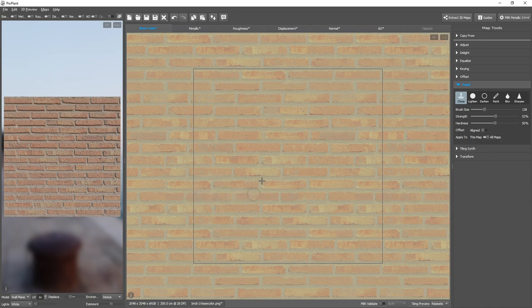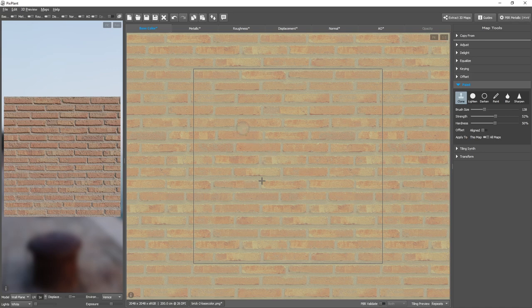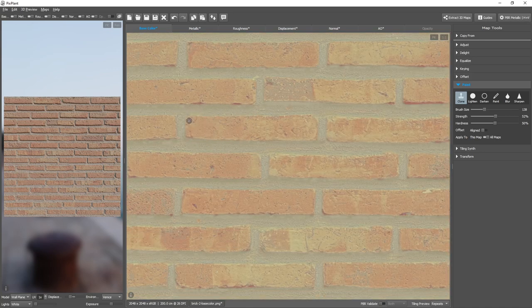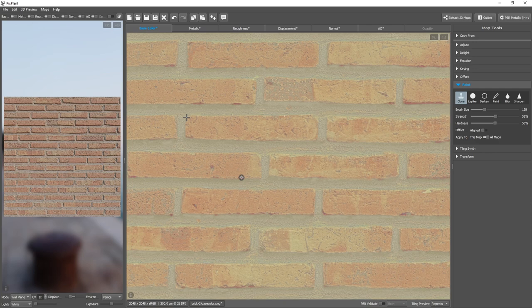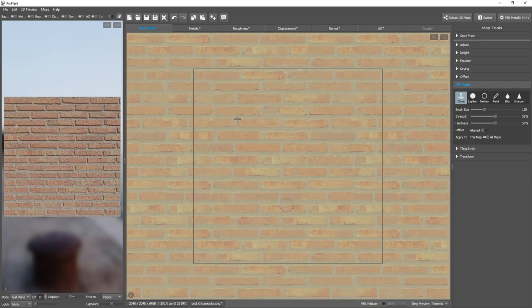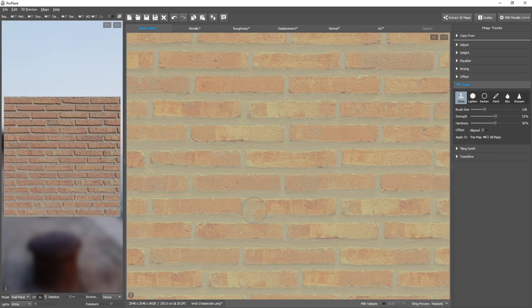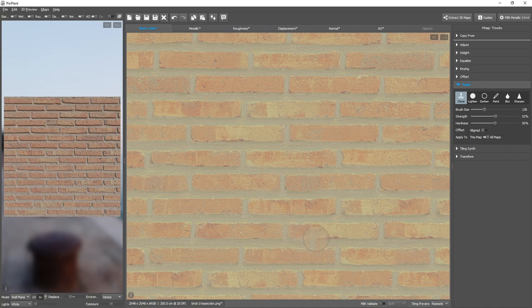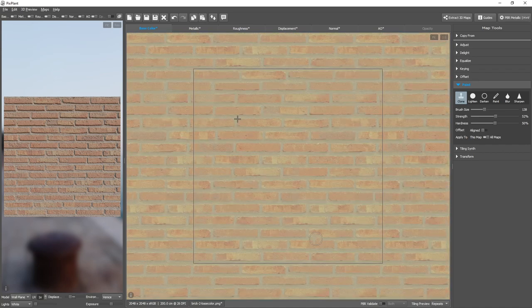And what about this row of similar bricks? Let's pick another one, another source for the clone operation, for instance this one. And let's paint over, let's clone over one of these bricks in the homogeneous row.